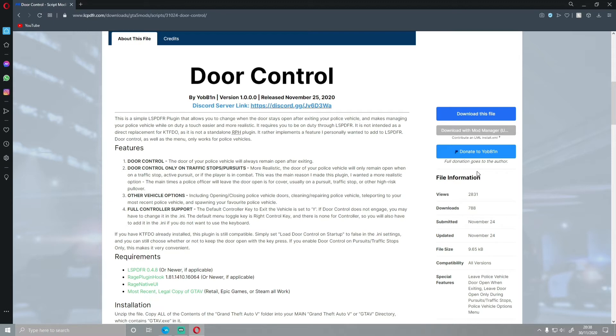So the requirements are the basics. Obviously, you are going to need your LSPDFR, your RAGE Plugin Hook and your RAGE Native UI, and you are going to need the most recent legal copy of GTA 5.